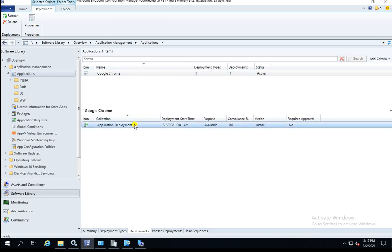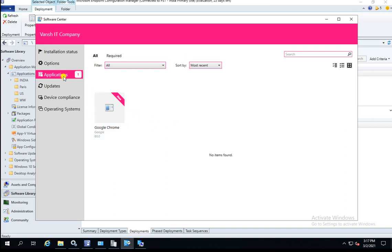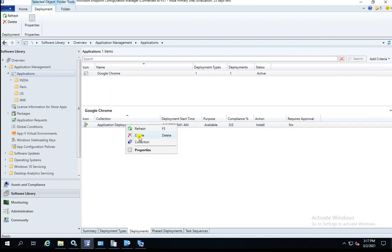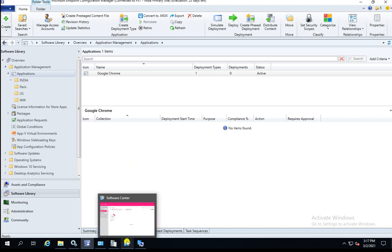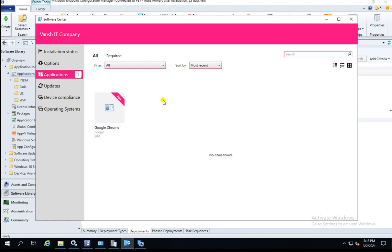Let's talk about how we can stop this deployment first. I put it in available mode, but for mandatory or required mode the steps will be the same when expiring the advert. Go to Software Center — under Applications you can see the Google Chrome application is in available mode. Right-click and delete this advert. Now this advert is deleted and every client is unable to install this application because the advert is not there.